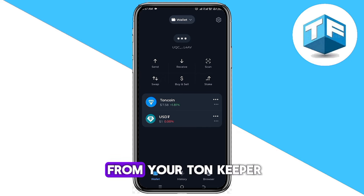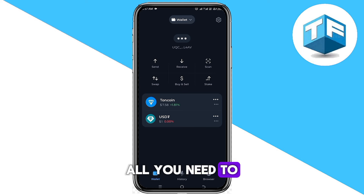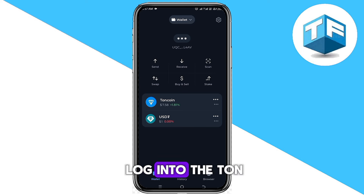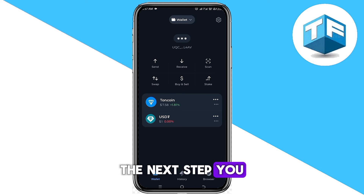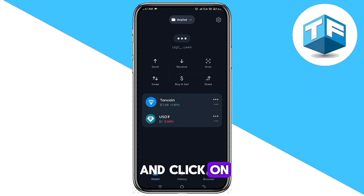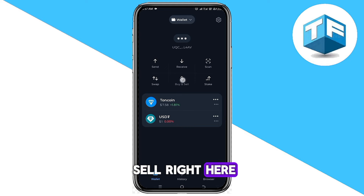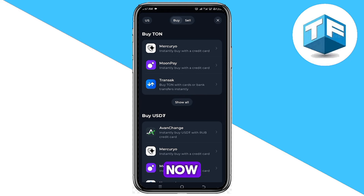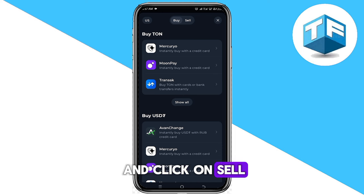In order for you to withdraw money from your TwinKeeper wallet to your bank account, the first thing you need to do is log into the TwinKeeper app, just like this. The next step is to go ahead and click on 'Buy and Sell' — you can see the icon which says 'Buy and Sell' right here, so go ahead and click on it.